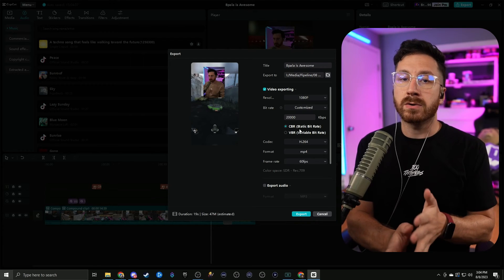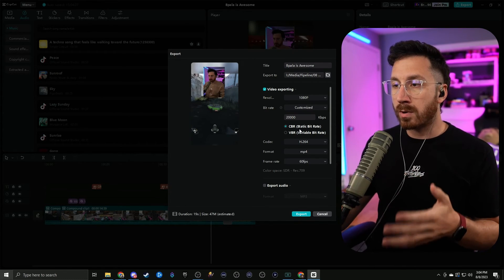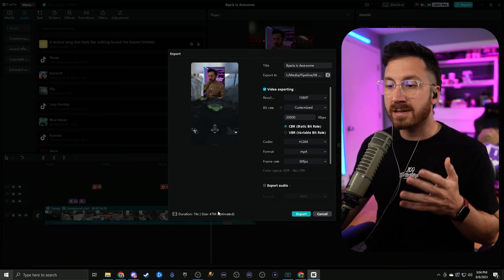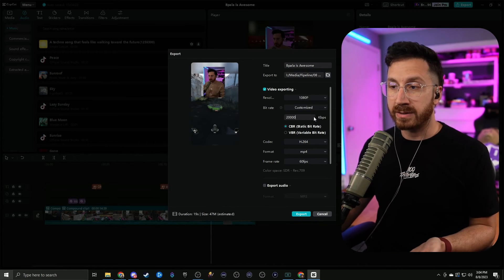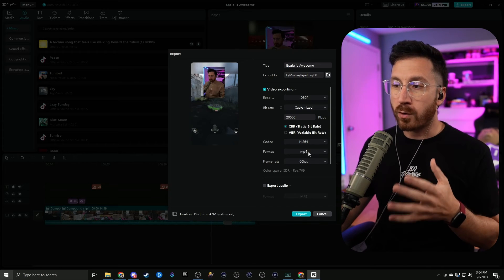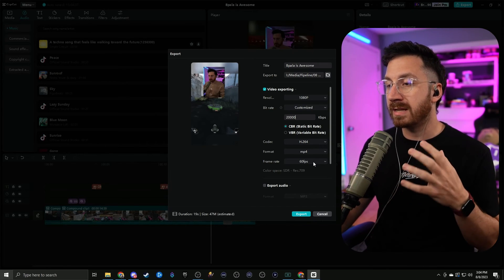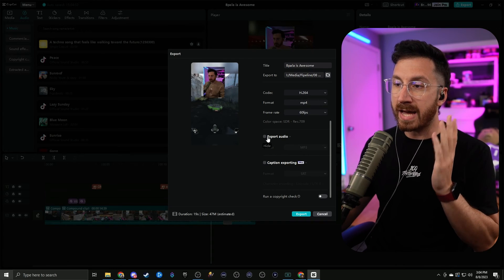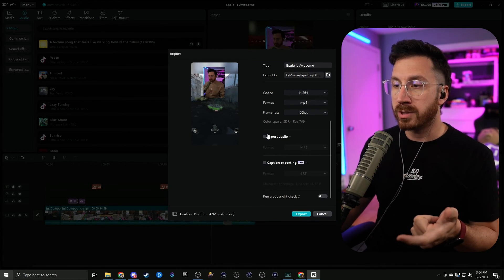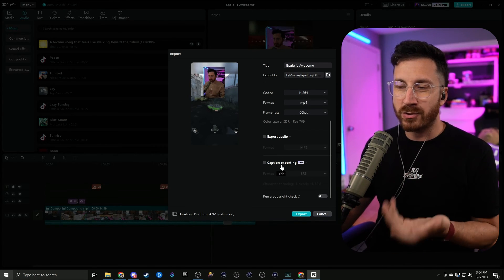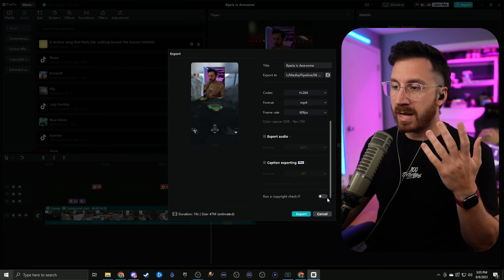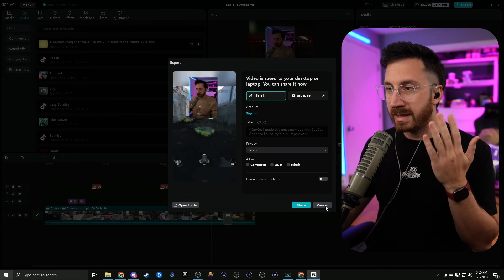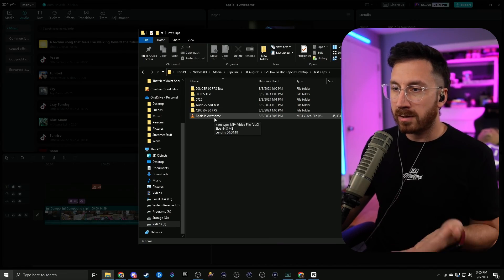For bitrate, go to customize versus recommended so we can choose a constant bitrate. A constant bitrate means the entire video is rendered at the exact same bitrate, so you don't have any difference in quality throughout the video. Set kilobits per second to 20,000 — this might be overkill but it's high enough to come out with a clean video without making the file too large. For codec do H.264, format do MP4, and for frame rate since we recorded in 60 frames per second we're also going to render out in 60 frames per second. You can also do export audio for a separate audio file and caption export for a transcription. Once done hit export and it's finished.